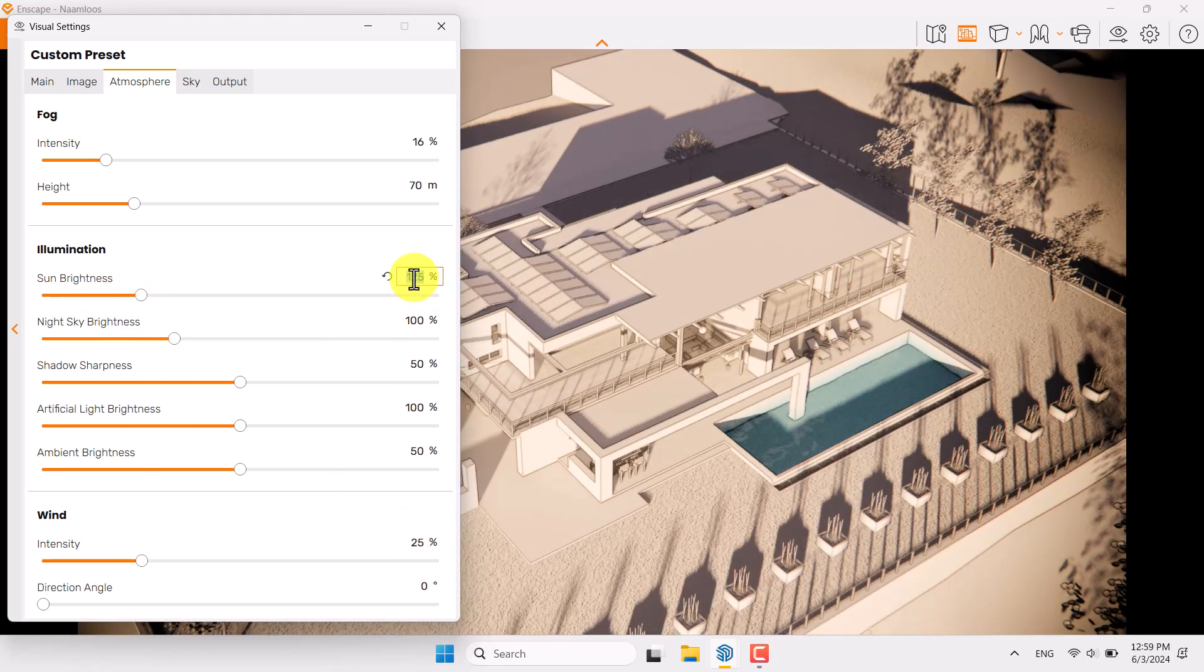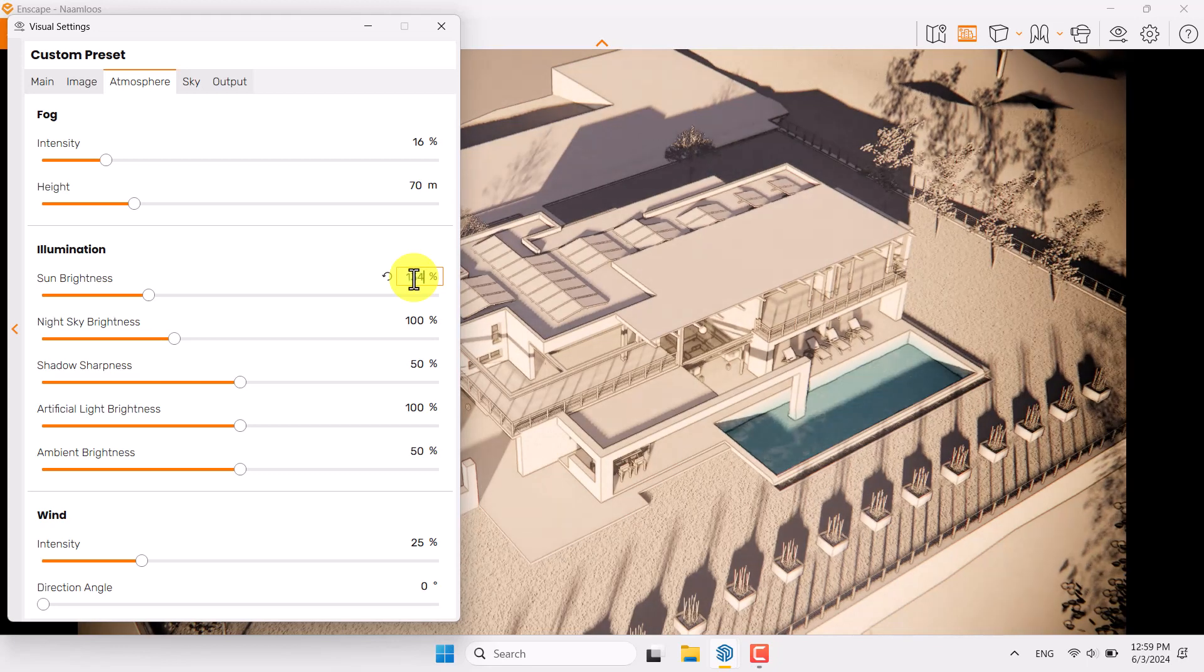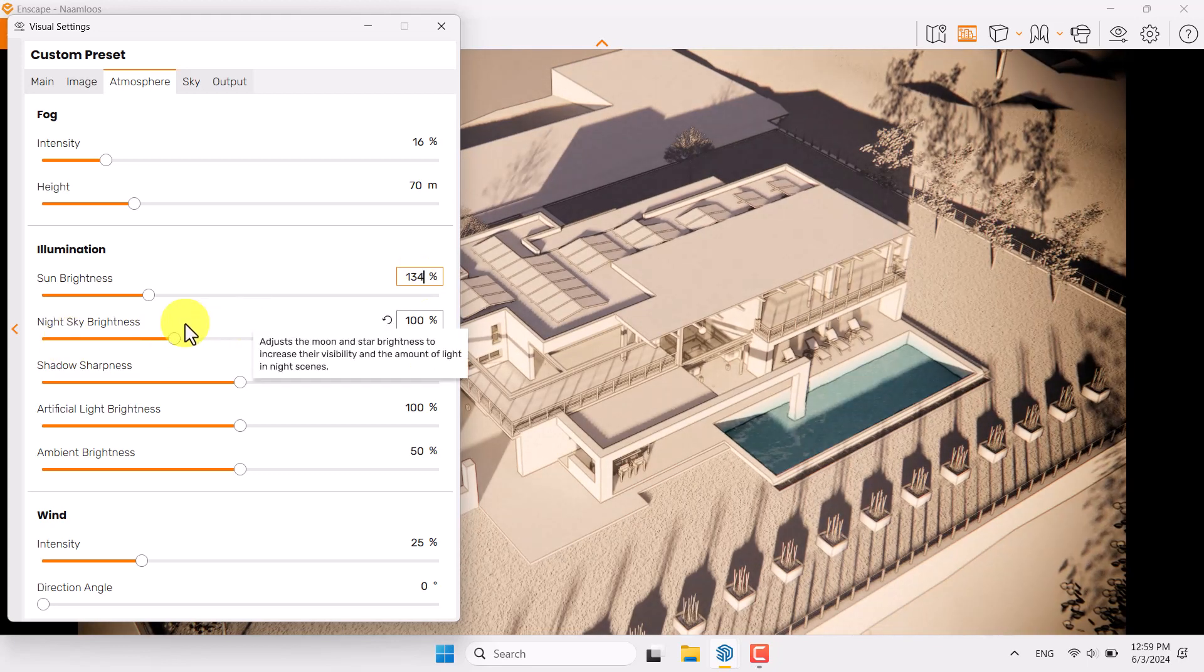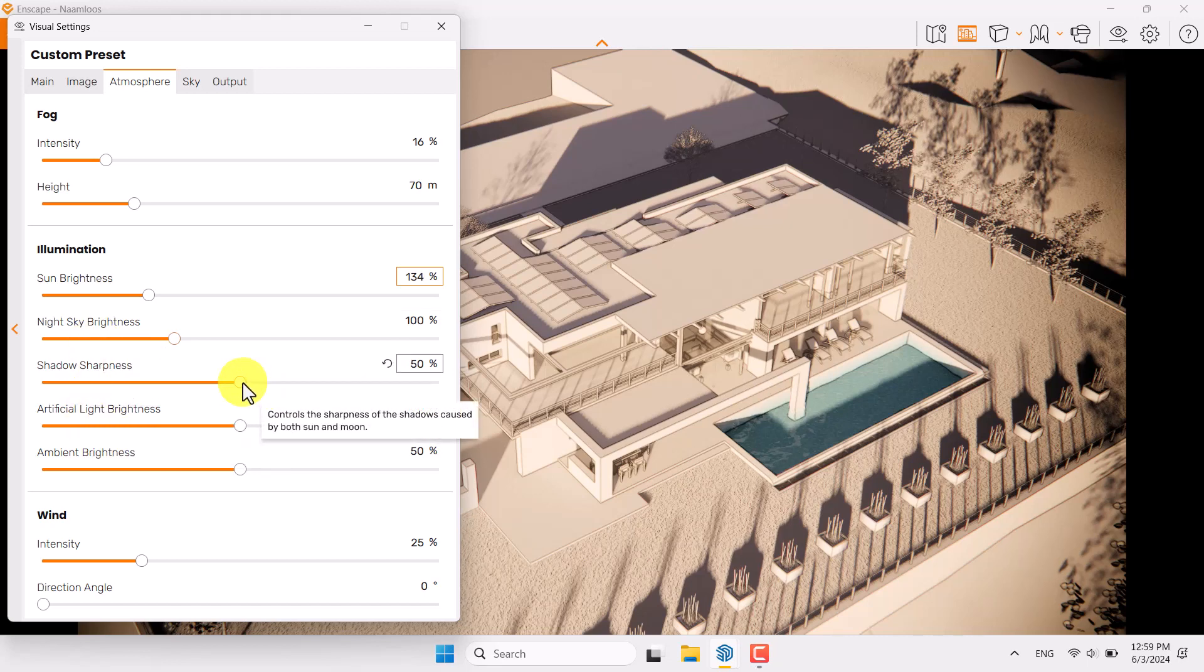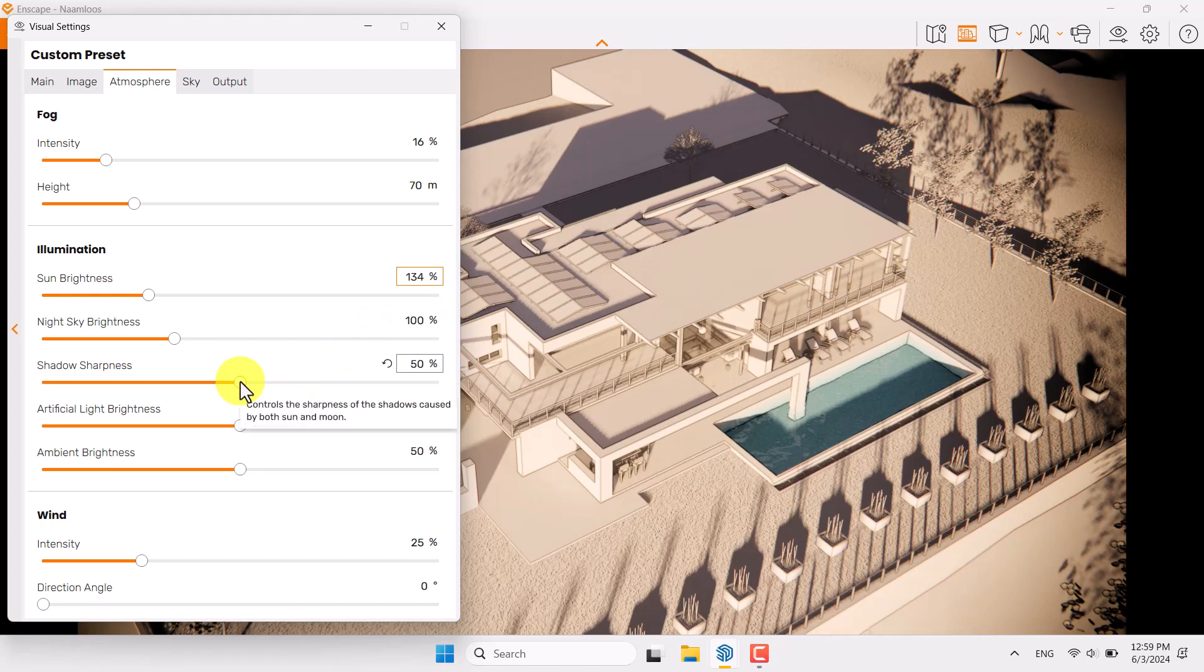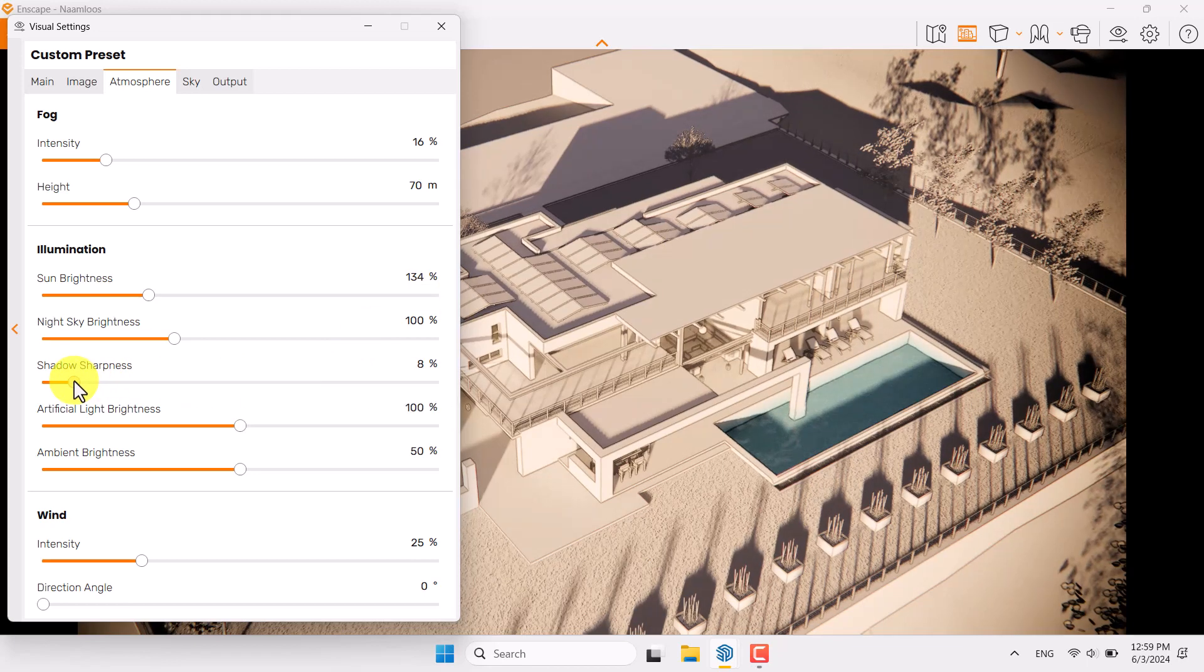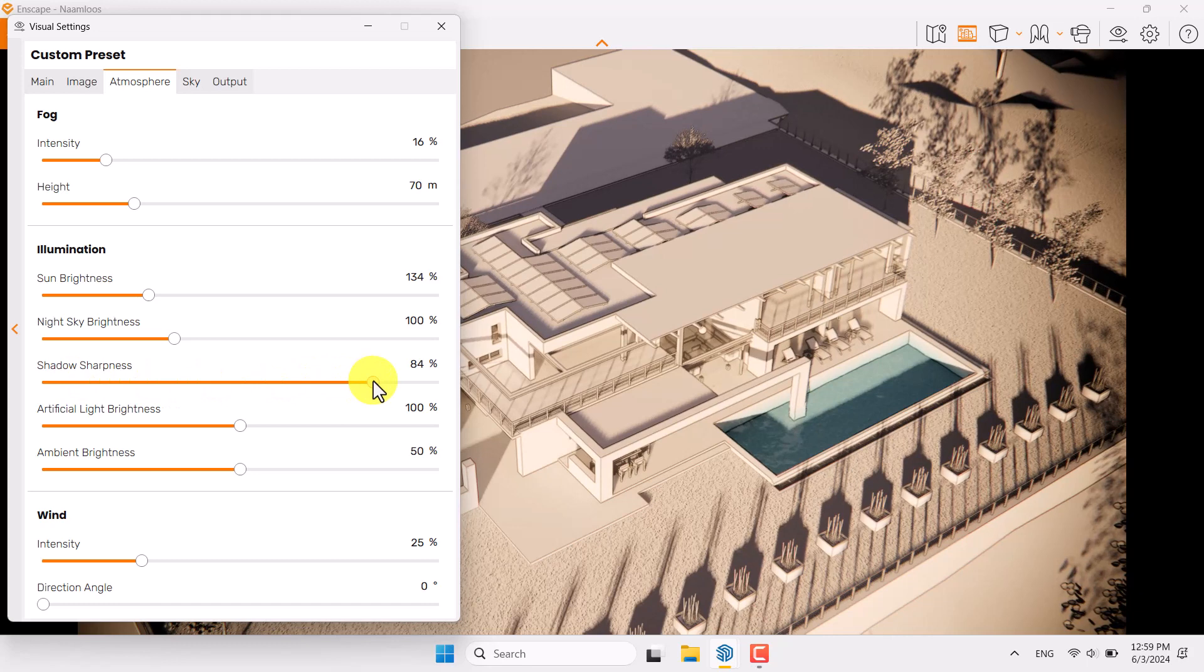To make my render more alive and realistic, 134 set for the sun brightness. Night sky is not really useful because now we are in the daylight. Shadow sharpness, I don't know because we have some shadows on the terrain and landscape.